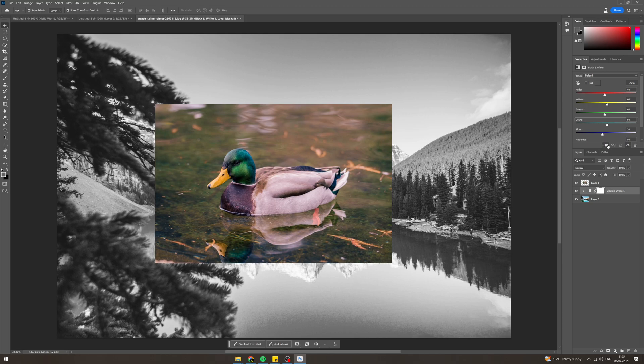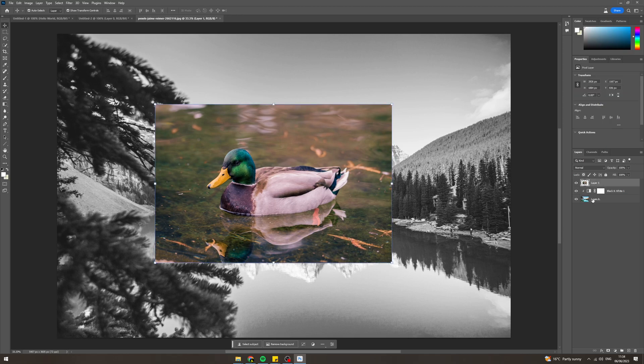Then we can click this little icon here and that's going to pin the black and white to this layer. So it means that only that layer will be black and white and anything else won't.